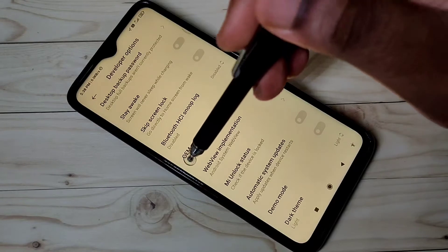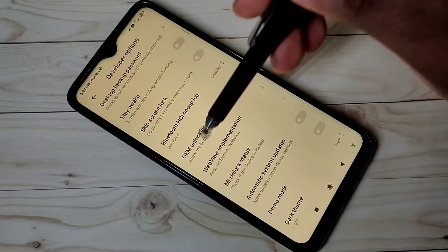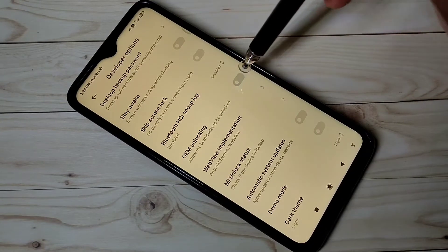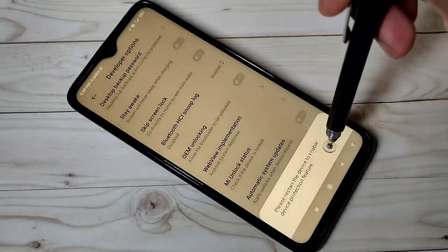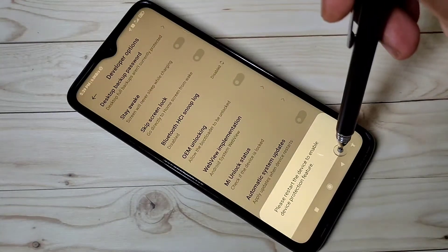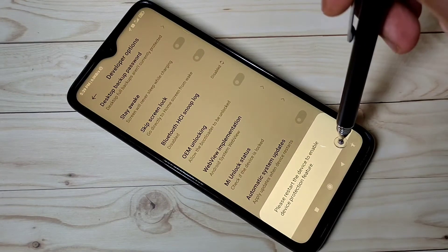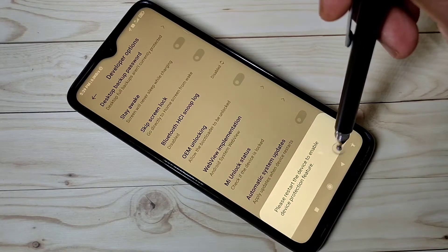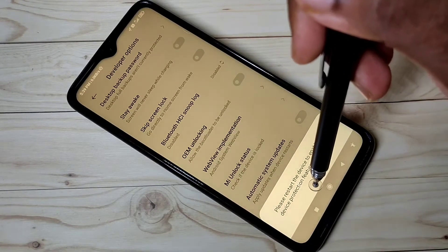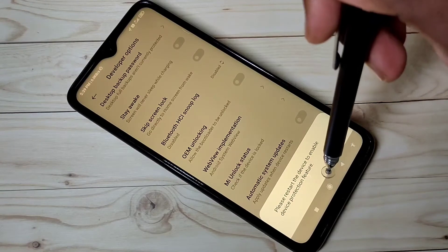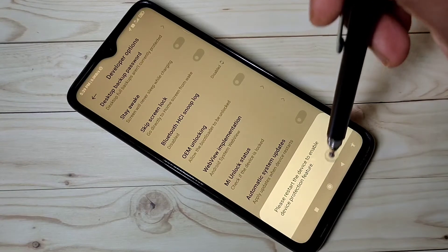If you want to disable OEM Unlocking, you can tap again and disable it. You will see a message: 'Please restart the device to enable device protection feature.'